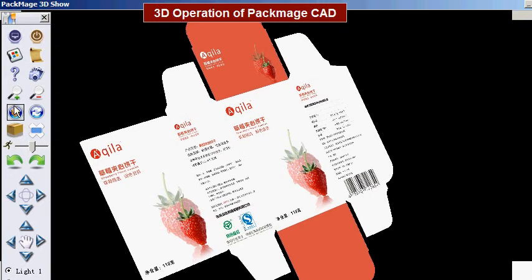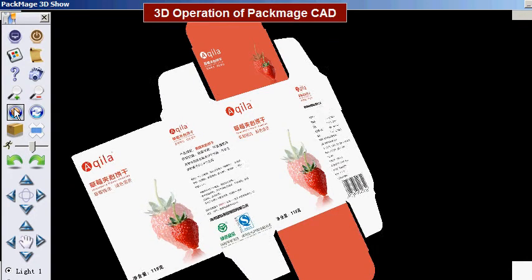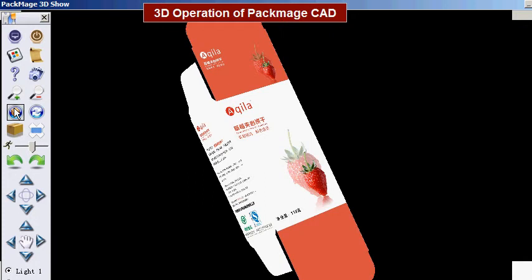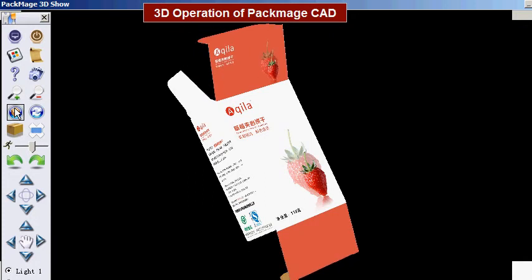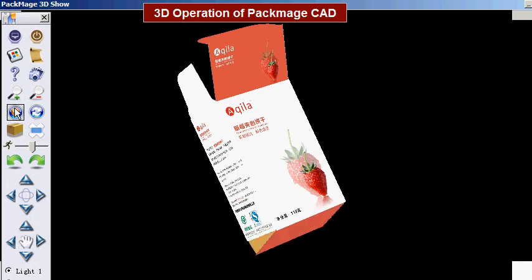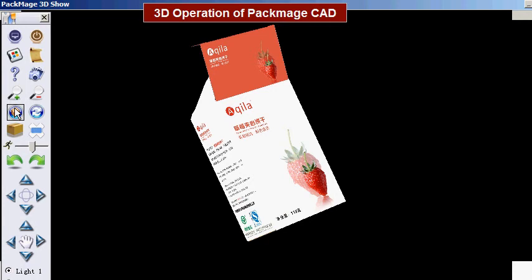Auto fold. Once we click the auto fold button, it will fold the carton box automatically. Once the folding process is done, it will expand and fold again until you uncheck the auto fold button. M key is the shortcut key.